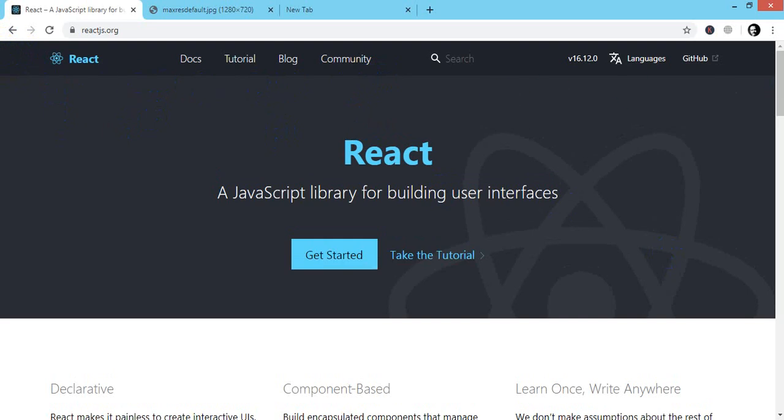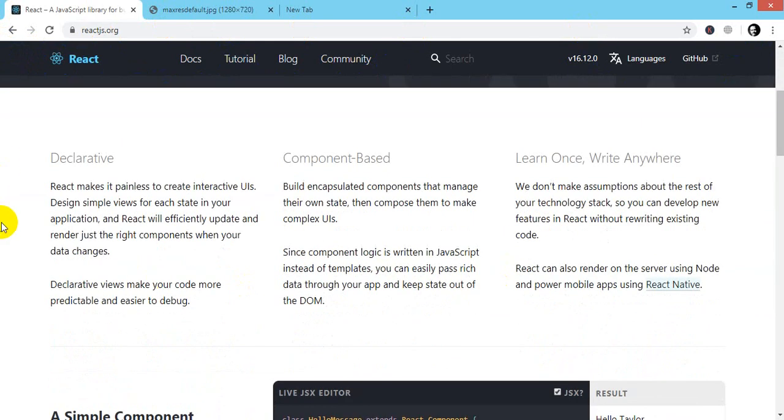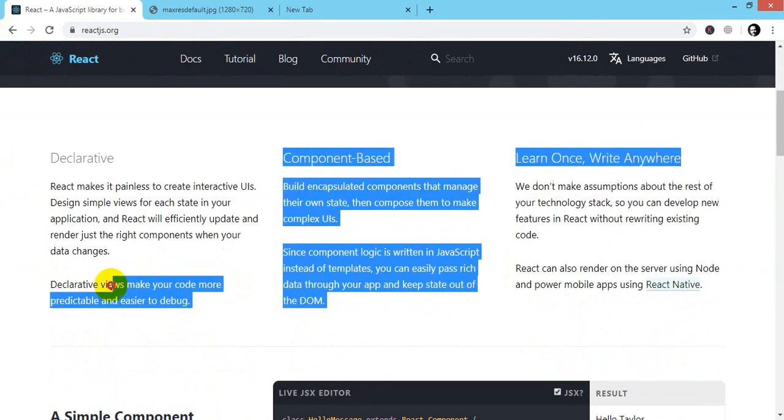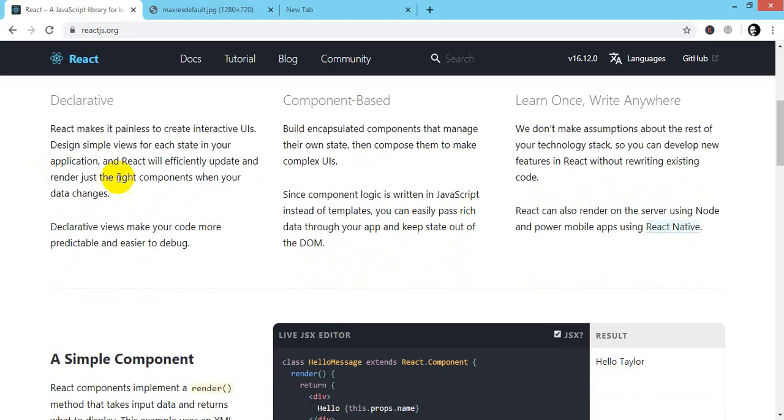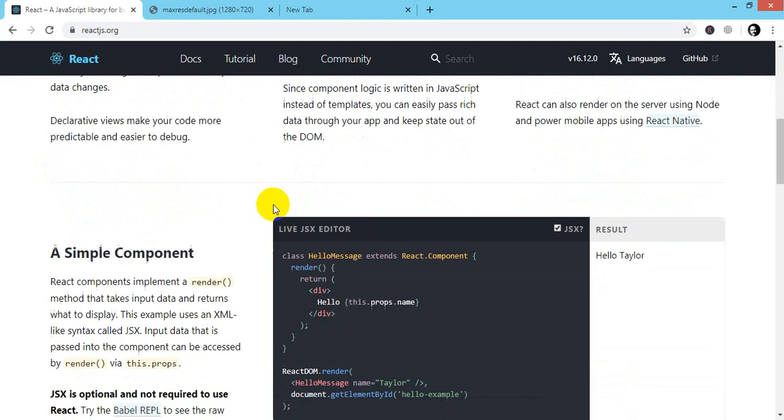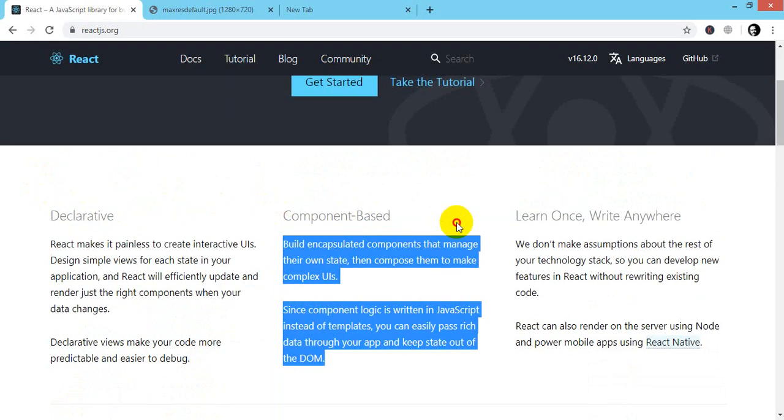Like you are seeing this navigation bar - we make it separate. We make this jumbotron separately. We'll make a different component for this reading item.